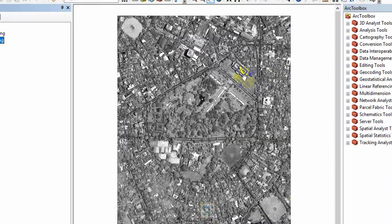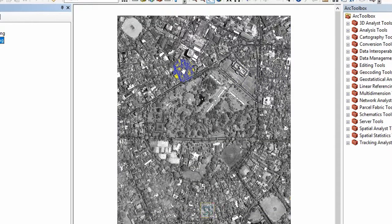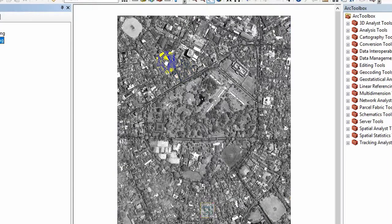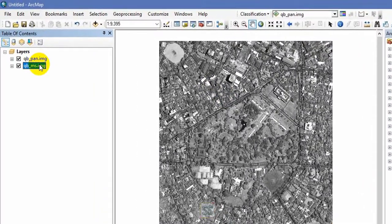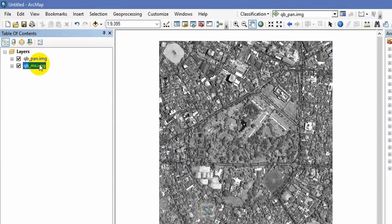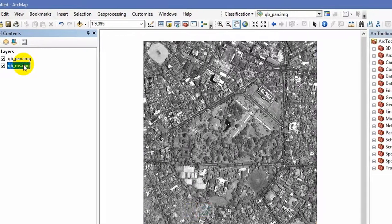So now image fusion is to get a high resolution image by fusing and combining these two. How to combine these two and get a single image with the higher resolution of the panchromatic image? So that is image fusion.